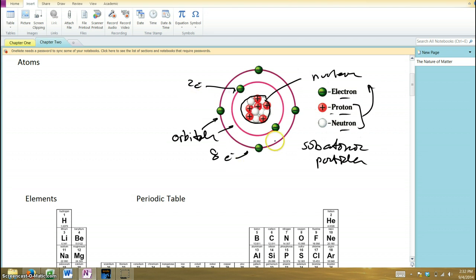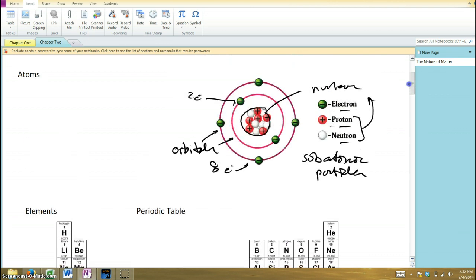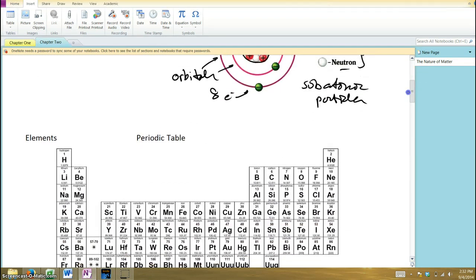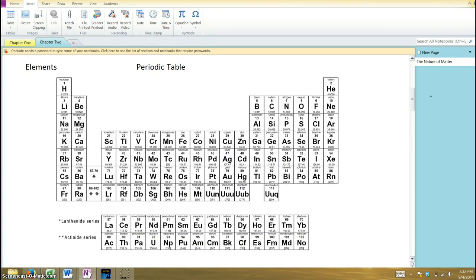That 'e' with a negative sign is my abbreviation for electron. Now, there are different types of atoms comprising different types of elements. Here's our periodic table, which you've probably seen and may be somewhat familiar with. When you take chemistry next year you'll become very familiar with it.